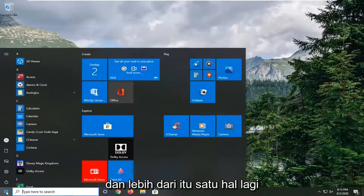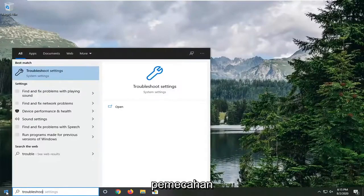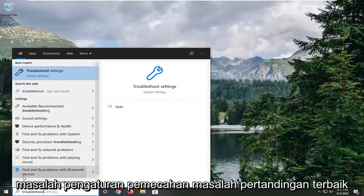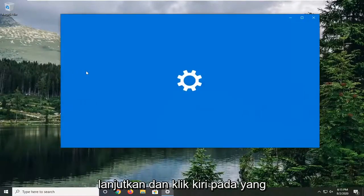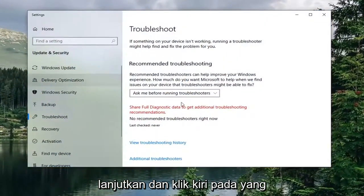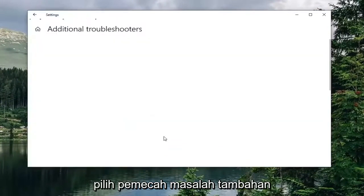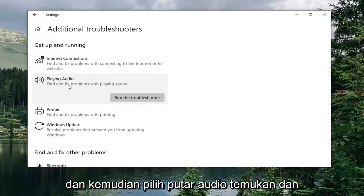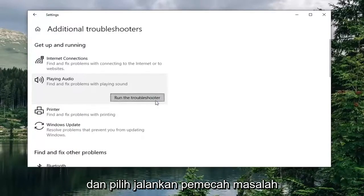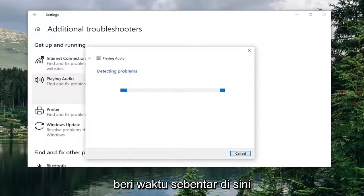One more thing would be to open up the start menu and type in Troubleshoot. The best match is Troubleshoot Settings — go ahead and left click on that. Select Additional Troubleshooters, and then select Playing Audio to find and fix problems with playing sound. Select Run the Troubleshooter and give it a moment.